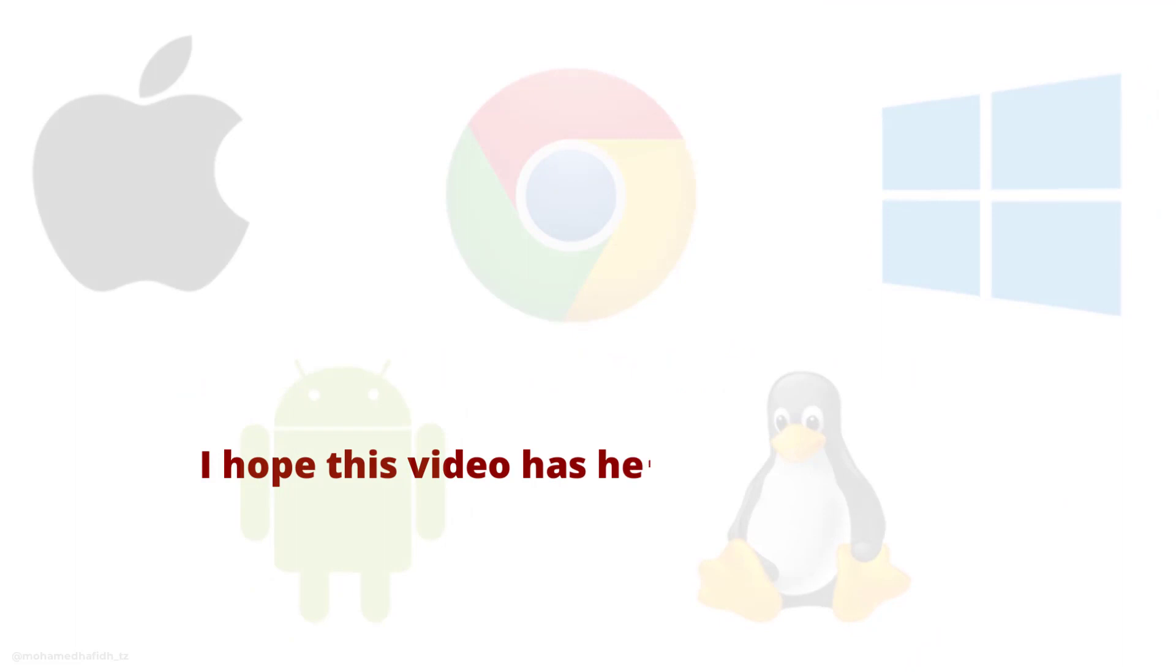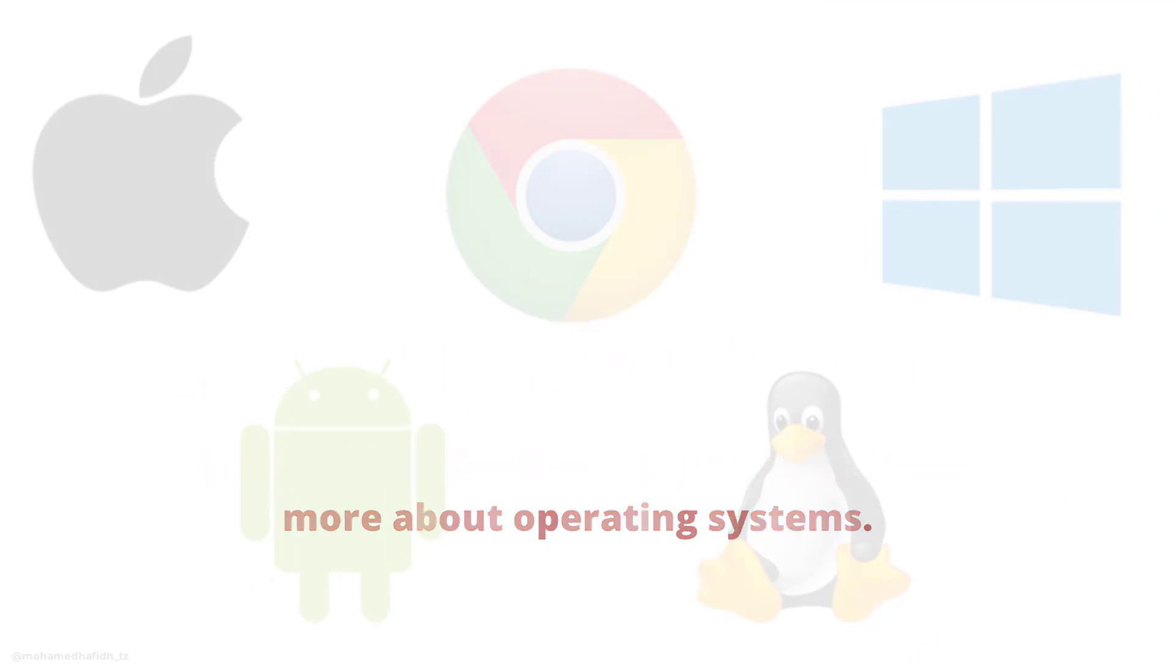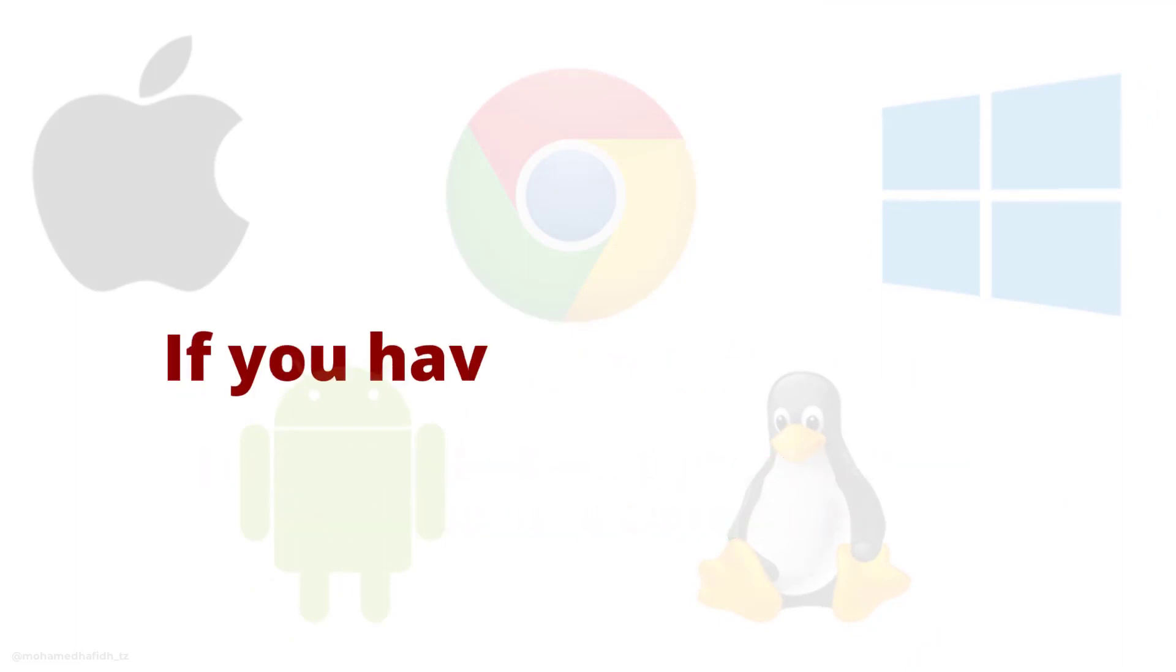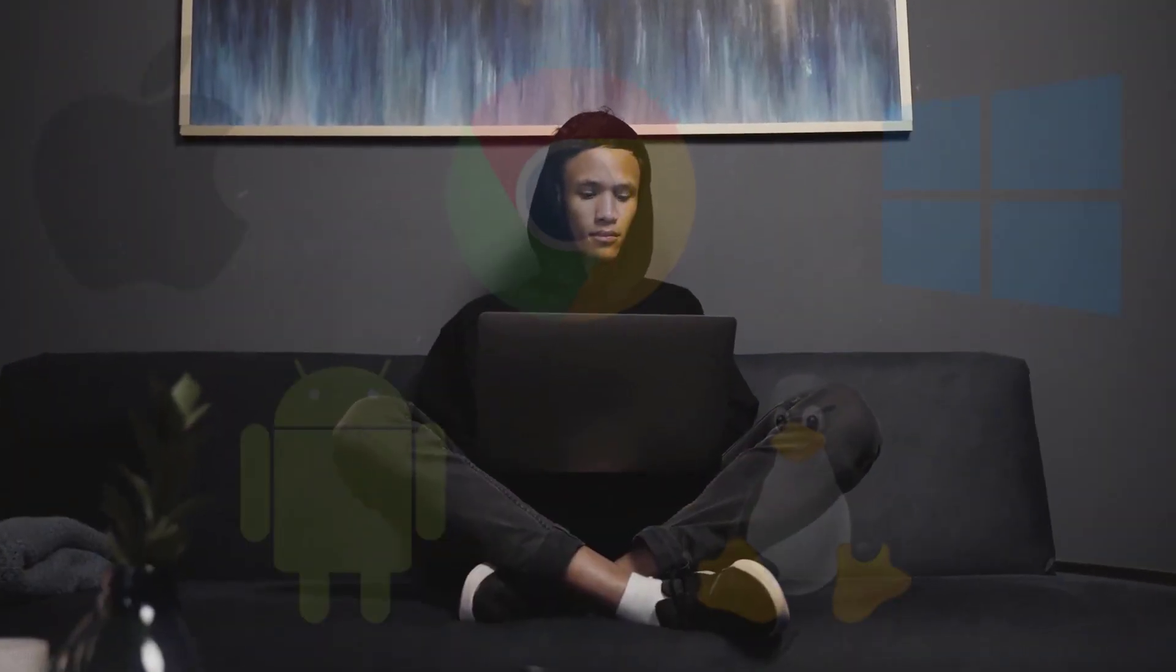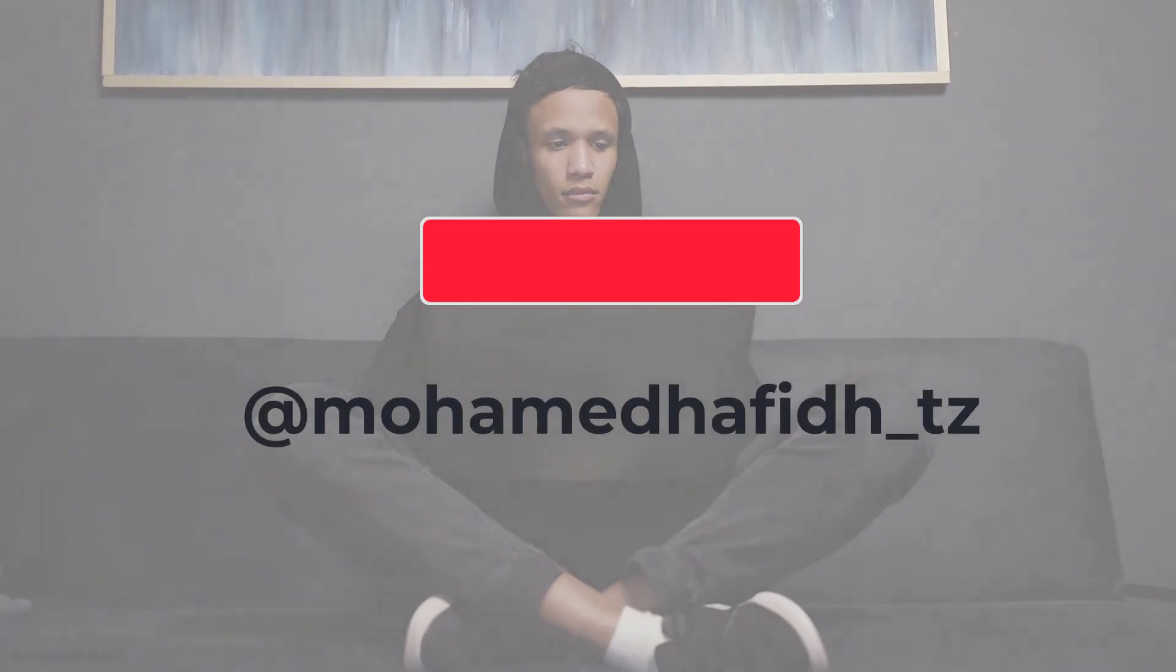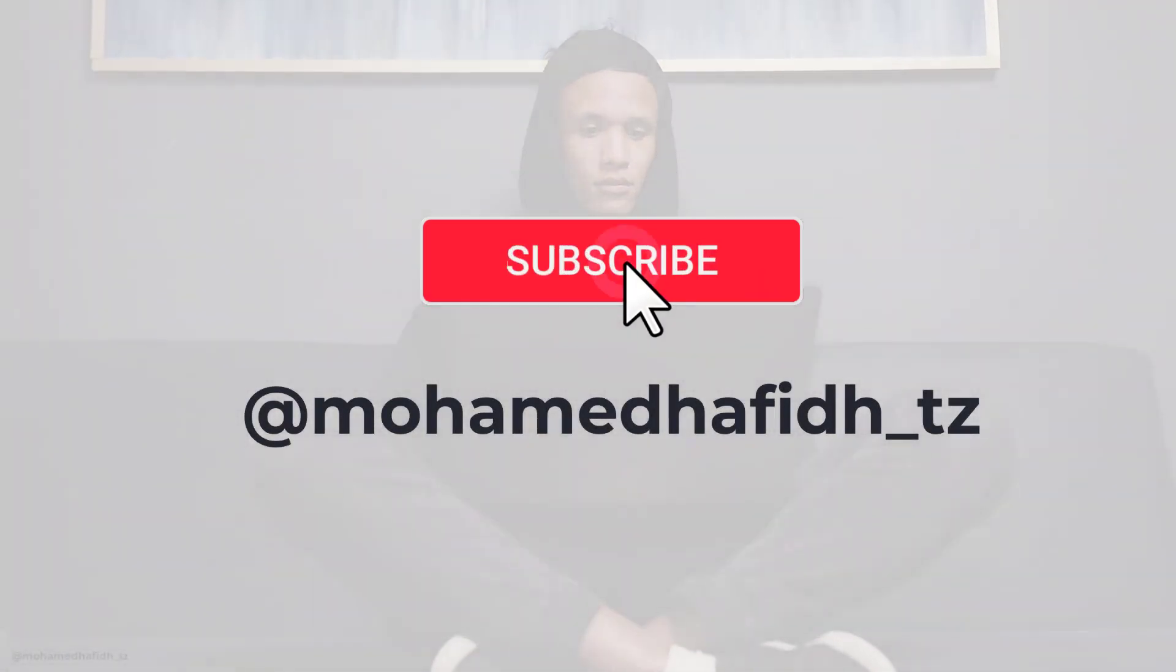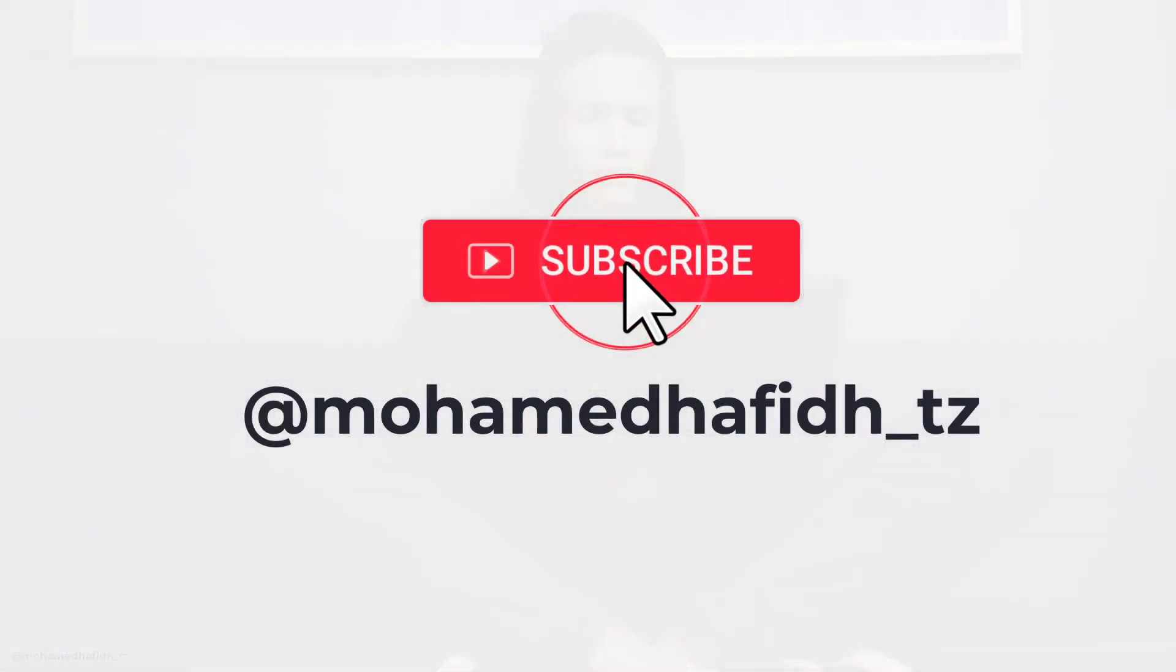Thanks for watching. I hope this video has helped you to learn more about operating systems. If you have any questions, please leave them in the comments below. I'll be happy to answer them. And don't forget to subscribe to my channel for more videos about computers and technology.